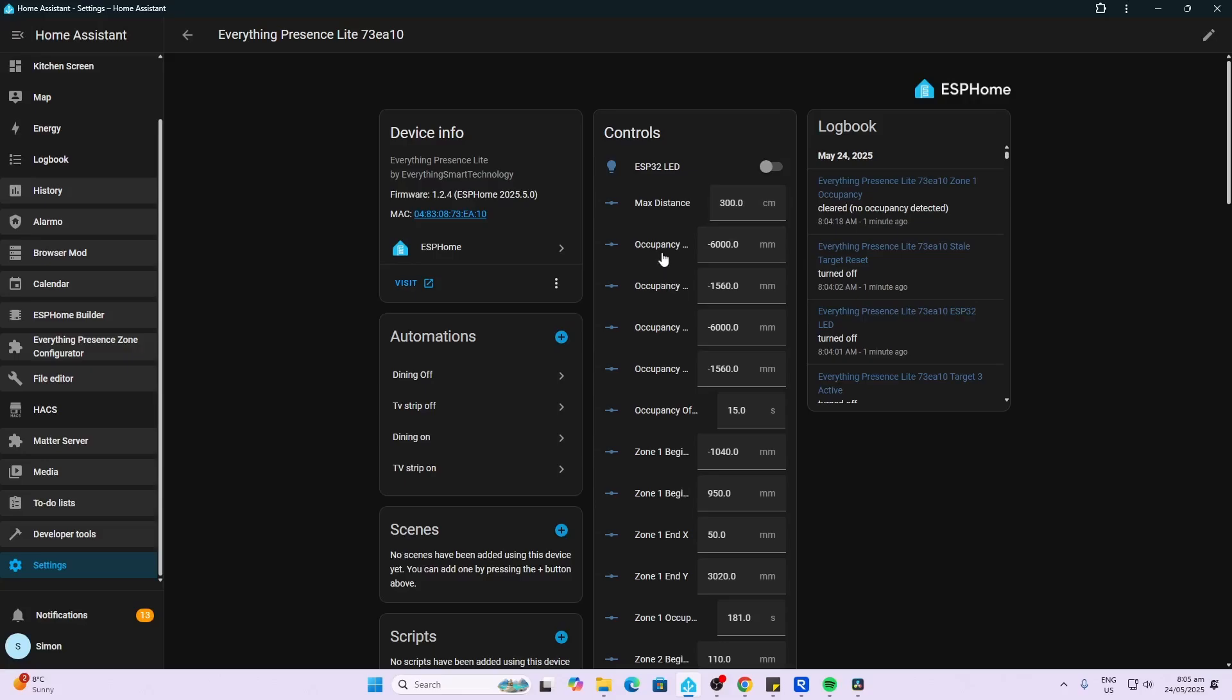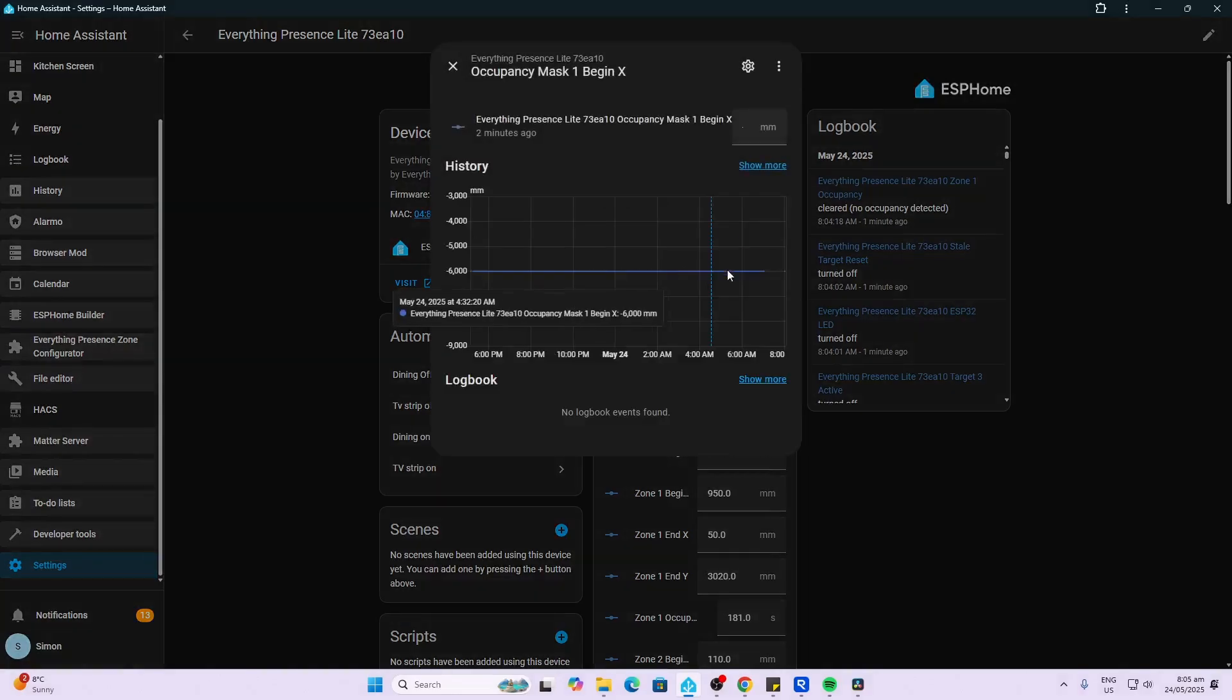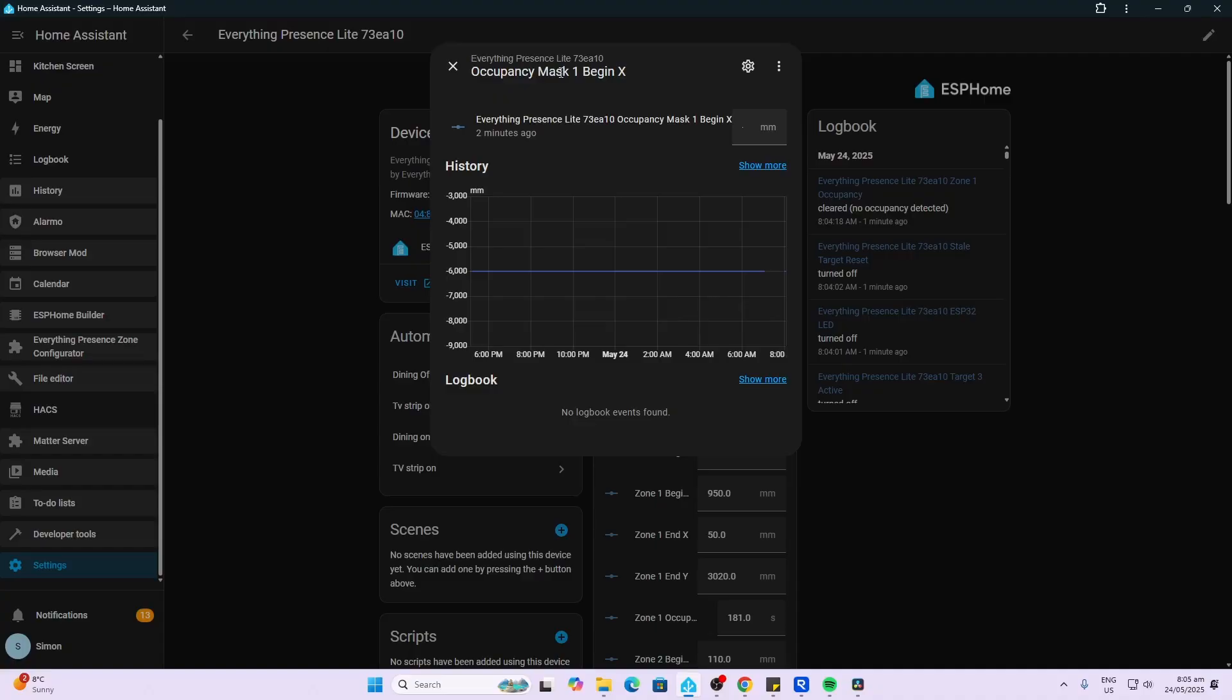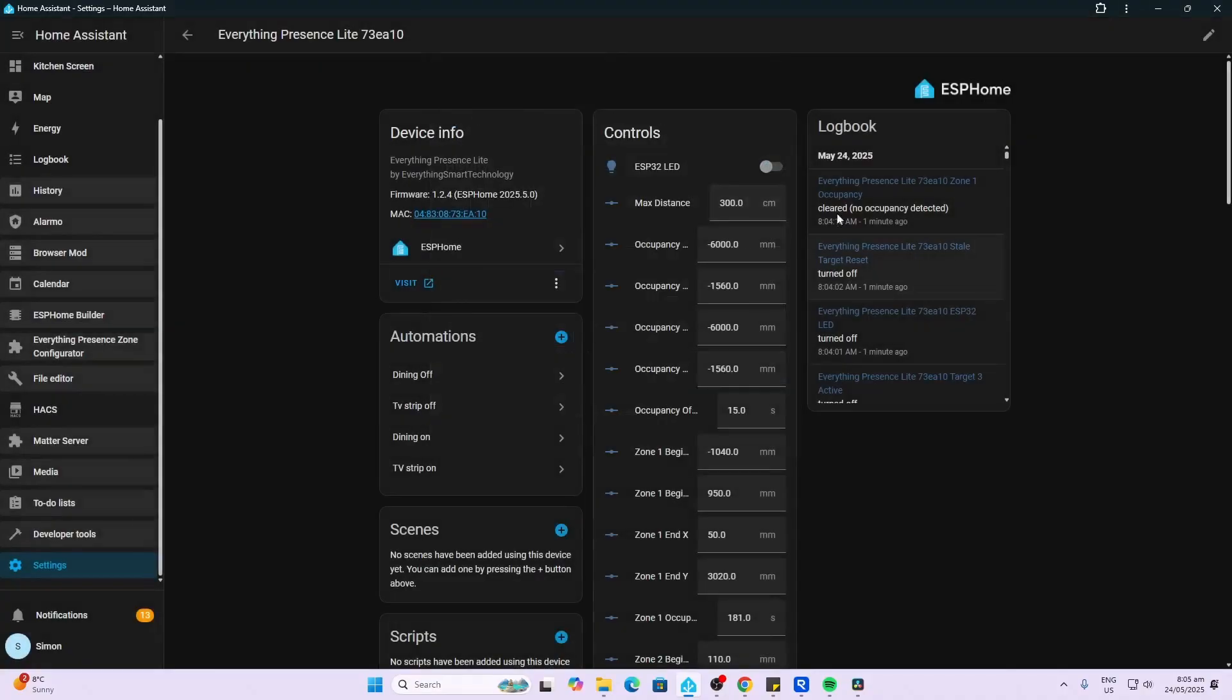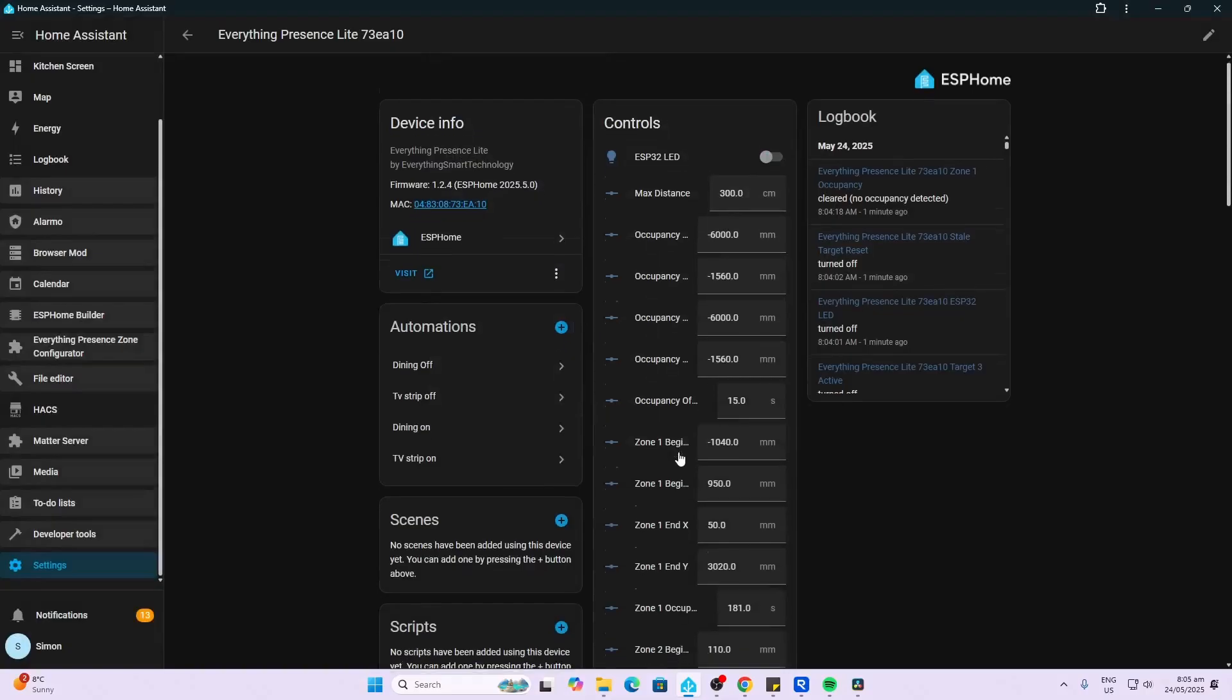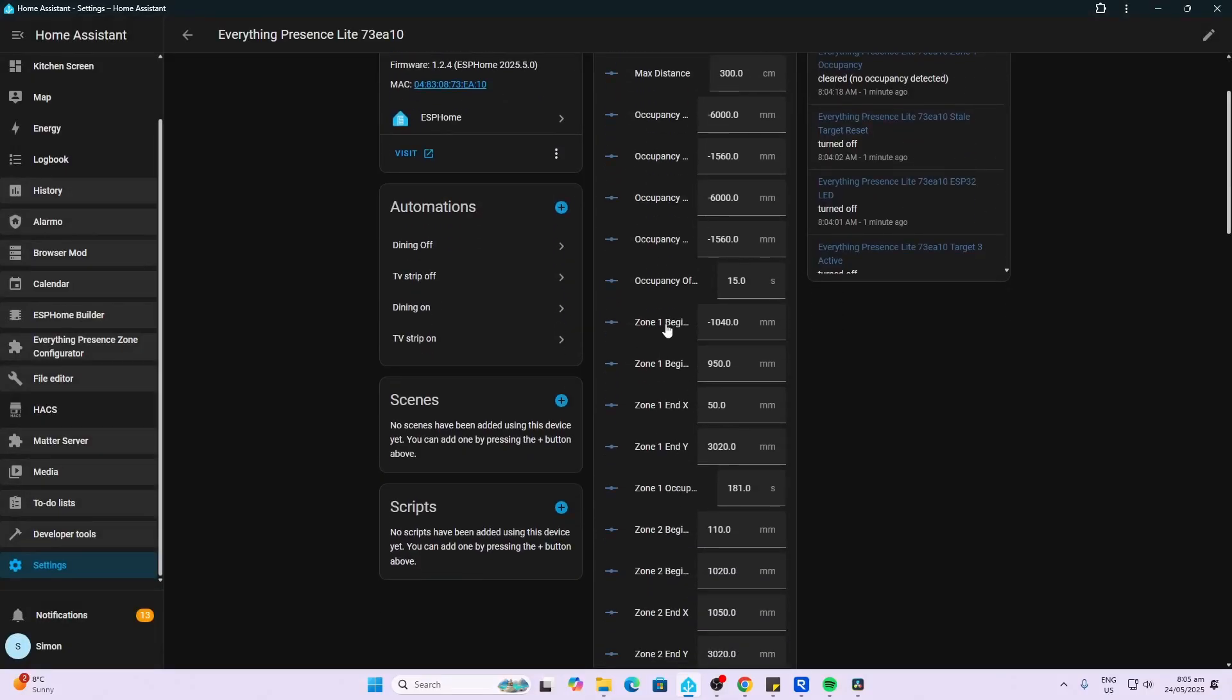Next up we've got the masks. These are masks for areas that you might want to block off where you have fans or something that may cause an issue with false positives.